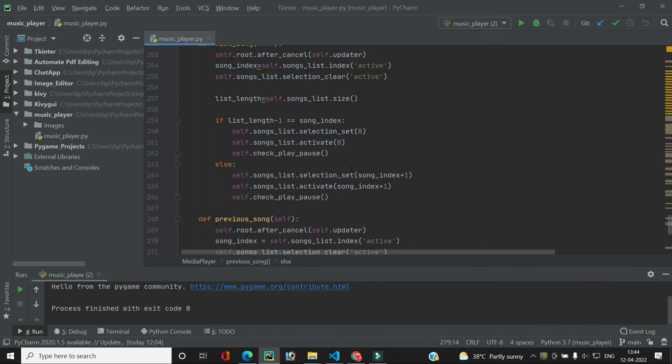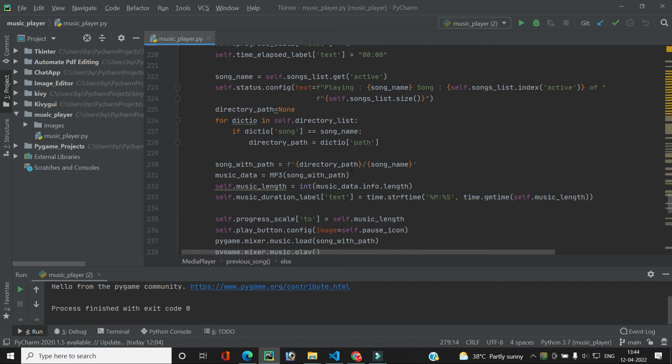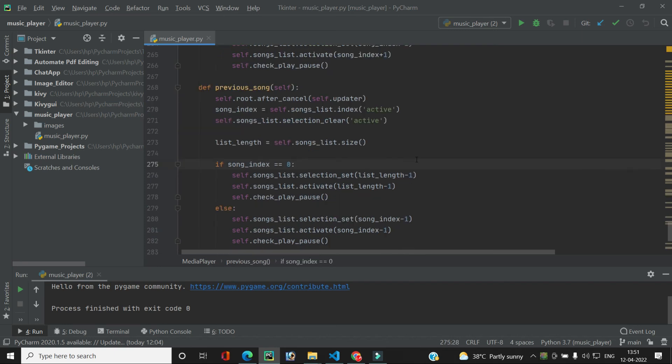Our pause and play functionality is complete and working well. We understood how to implement this in a single button. In the next video we will see how to seek the song — that is, how to move the song forward or backward when we manually move the scale widget. That's it for this video, we'll meet in the next one. Bye bye.